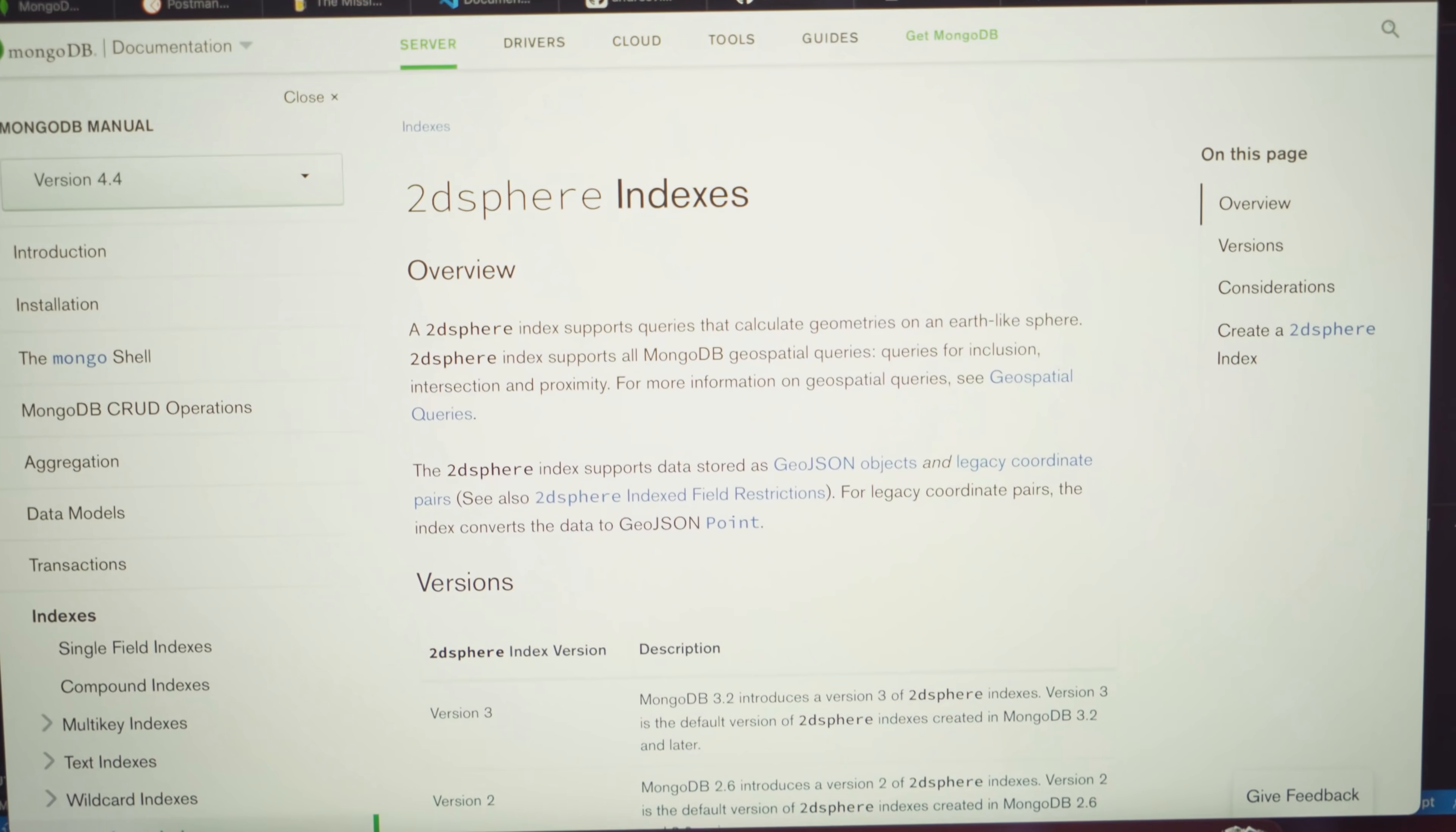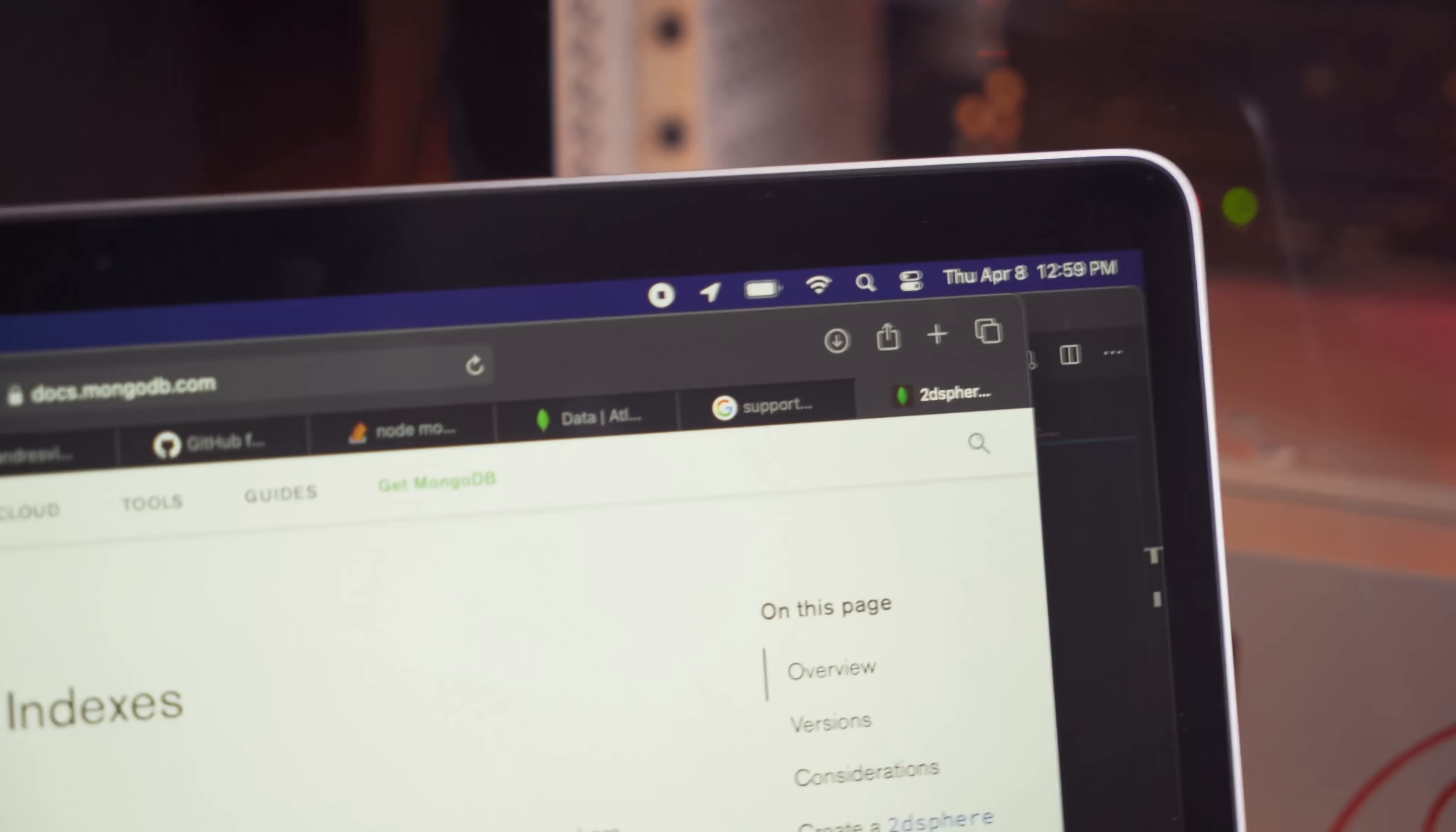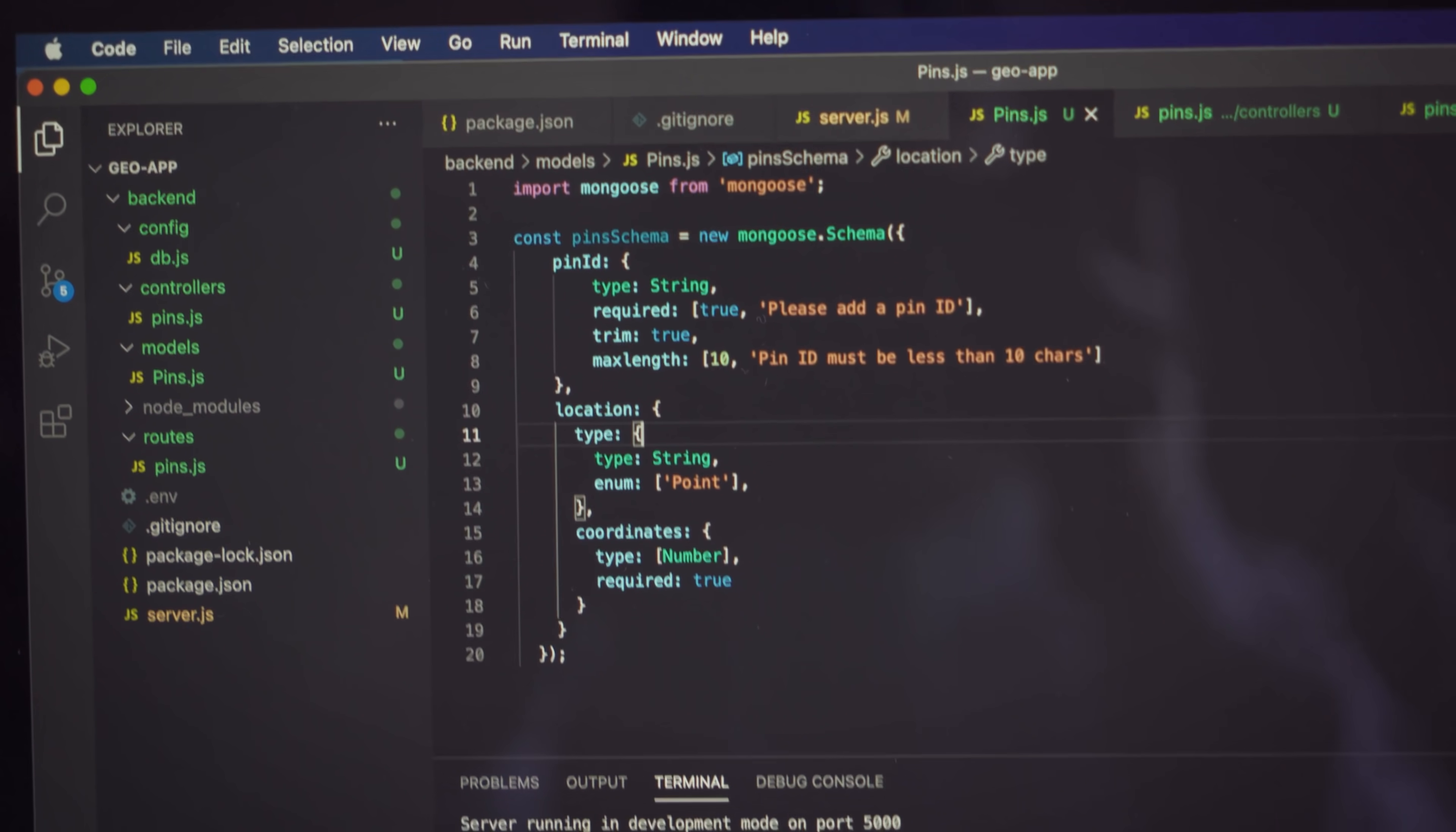So after all of my research, it turns out that I need 2D sphere indexes because apparently this supports queries that calculate geometries on an Earth-like sphere. Currently, we are doing pretty well. 94% in terms of battery. I've been coding for already an hour. And now I need to define my schema and finish it up to support those indexes.